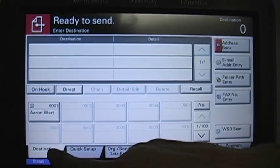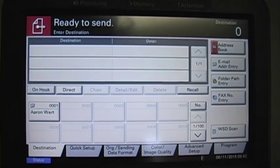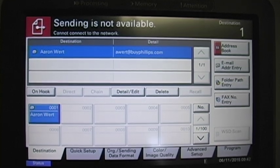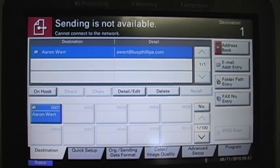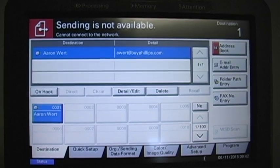If you have a one-touch button set up, all you have to do is press the one-touch button and you're good to go. Put your document in the document feeder, press the green start button, and it's going to send you an email.